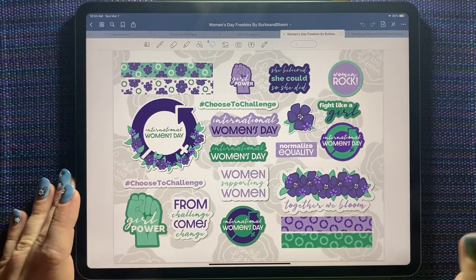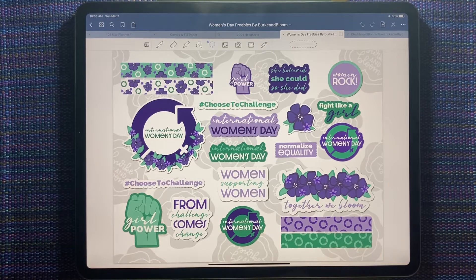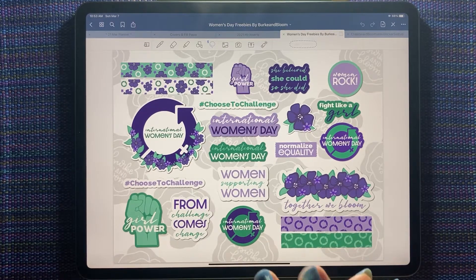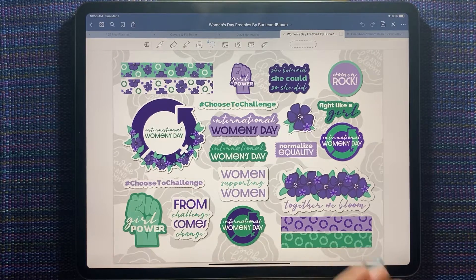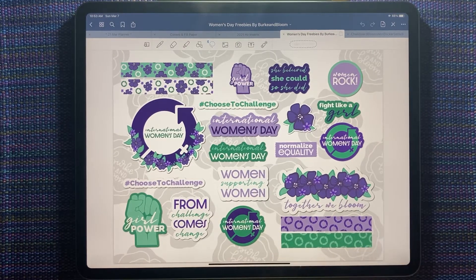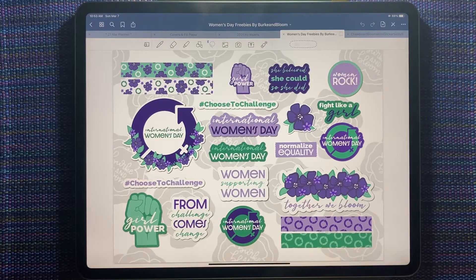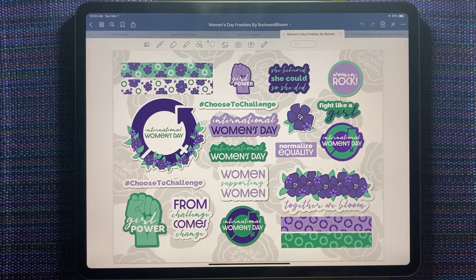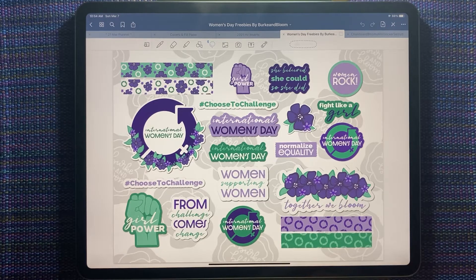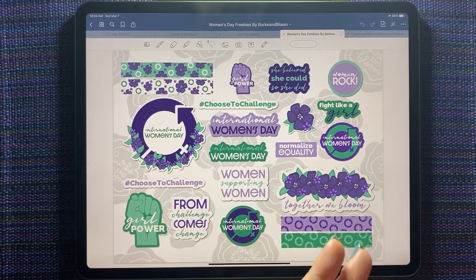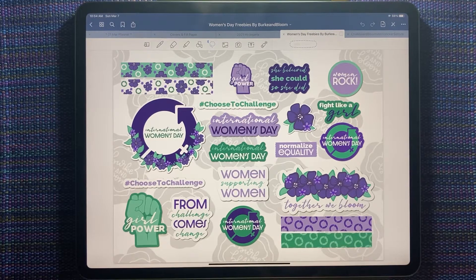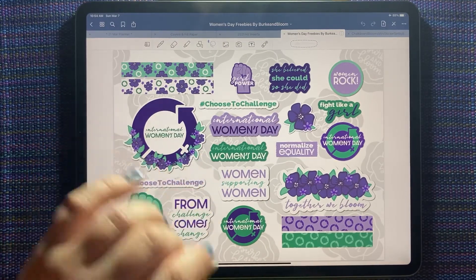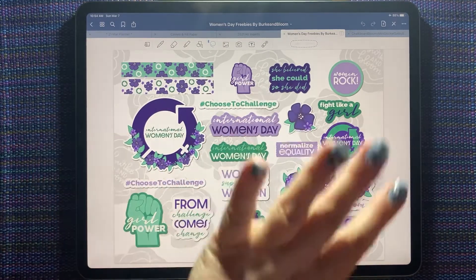Hi everyone, this is Shauna from shauna.plans on Instagram and here on YouTube. Today I'm going to do my daily spread for tomorrow. Tomorrow is March 8th and that is International Women's Day. I think the digital planning world is pretty predominantly women, so I thought this would be a really fun spread to do for all of us women supporting women.